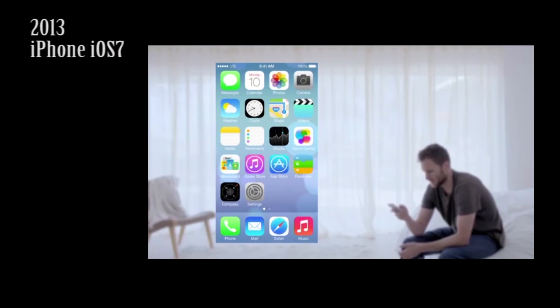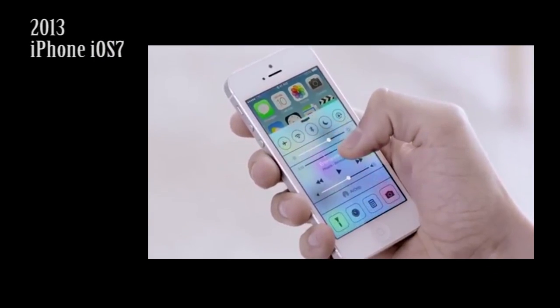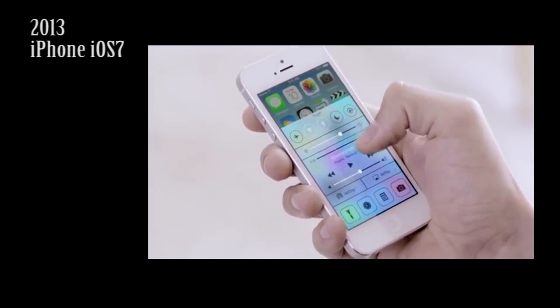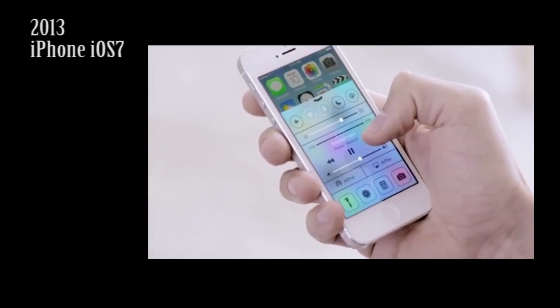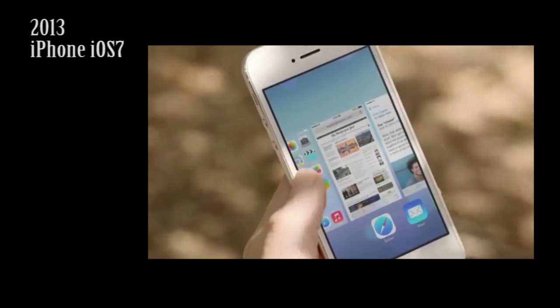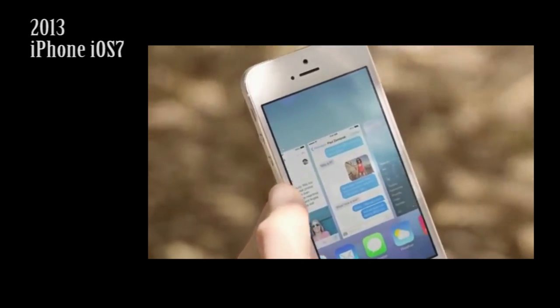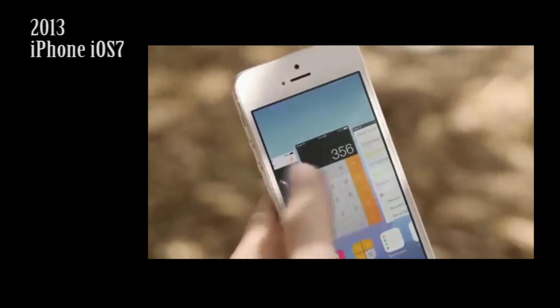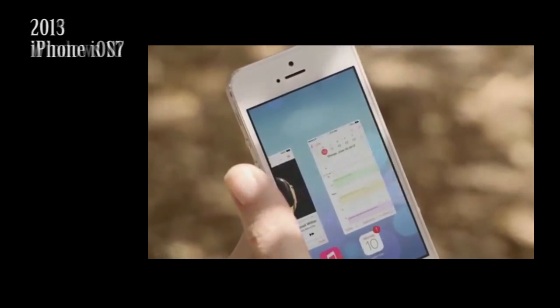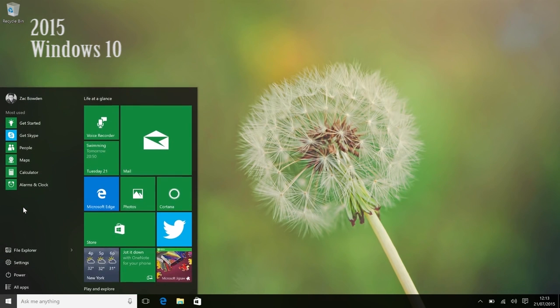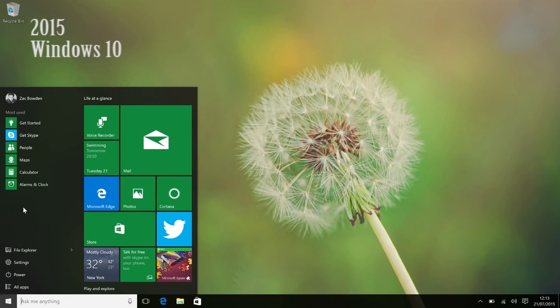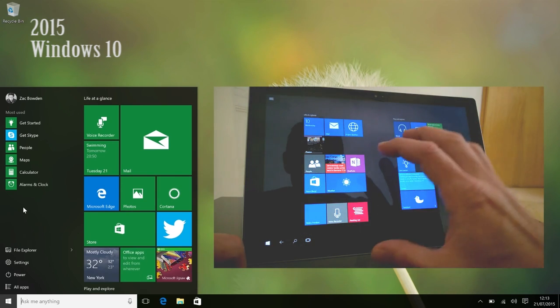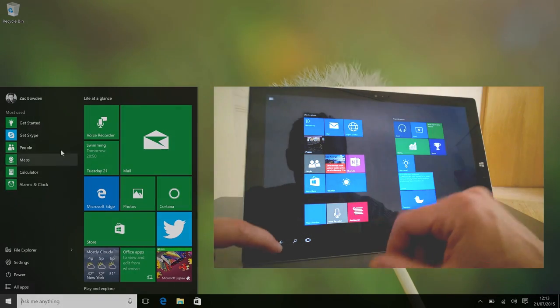Continuing the trend set by Windows 8 and the Windows Phone interface, in 2013 the iPhone iOS 7 changed from realistic skeuomorphic icons to flat minimalistic icons. And in 2015 we now have Windows 10, with an improved interface for desktop users, restoring the start menu rather than the start screen, and with a separate tablet mode optimized for touch devices.